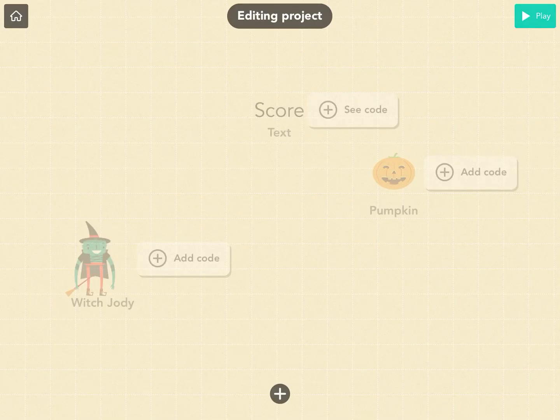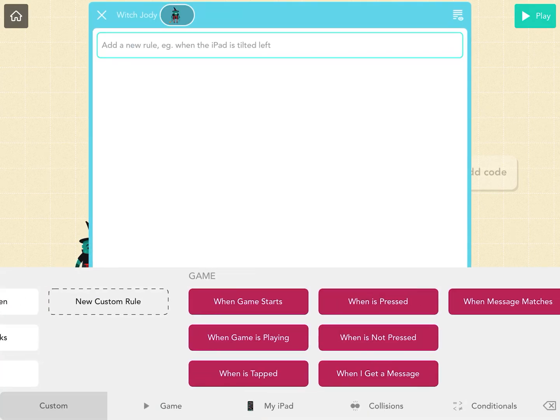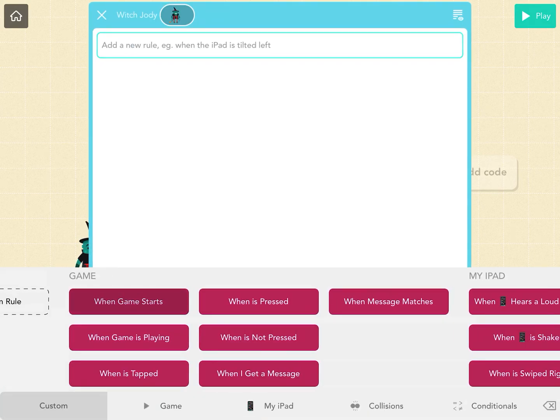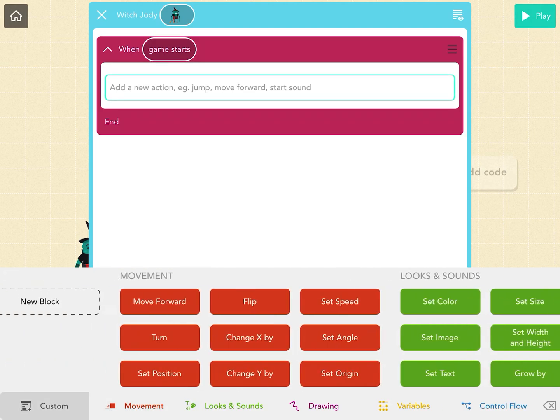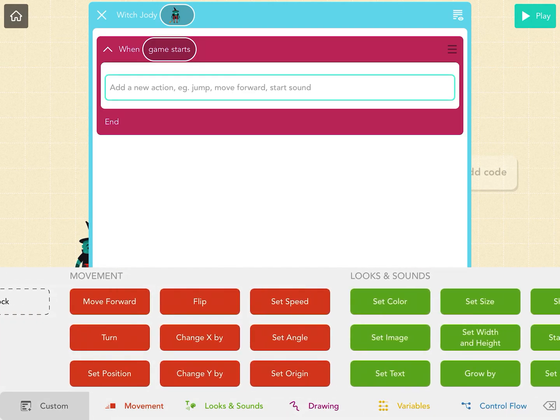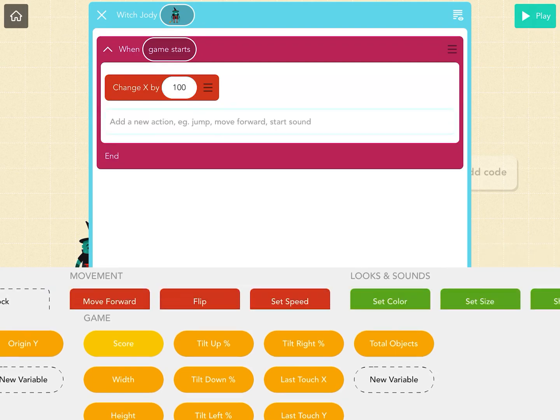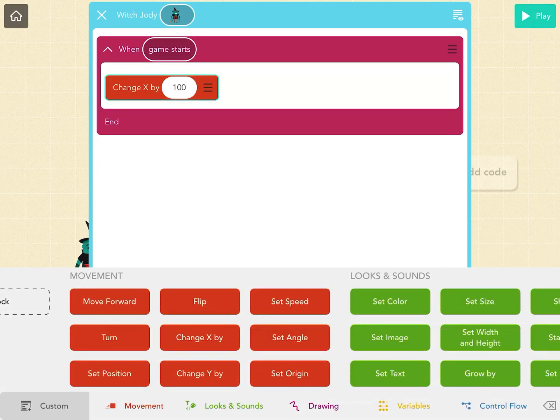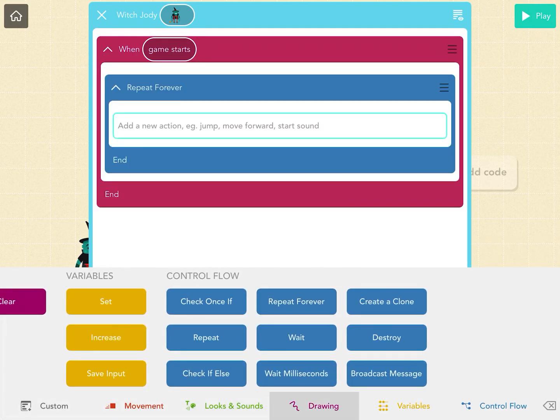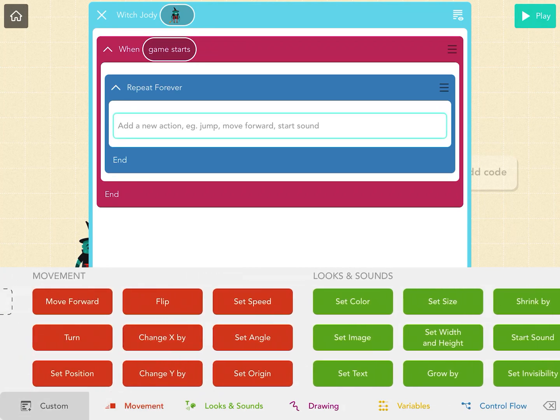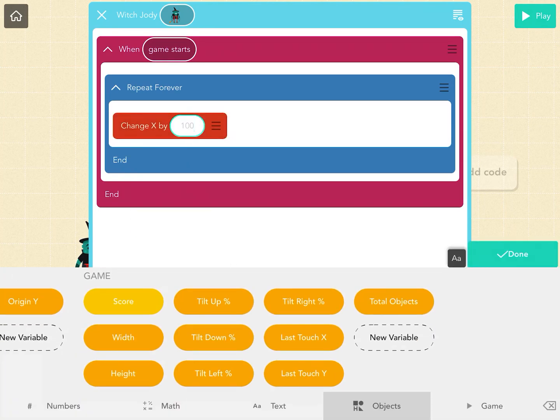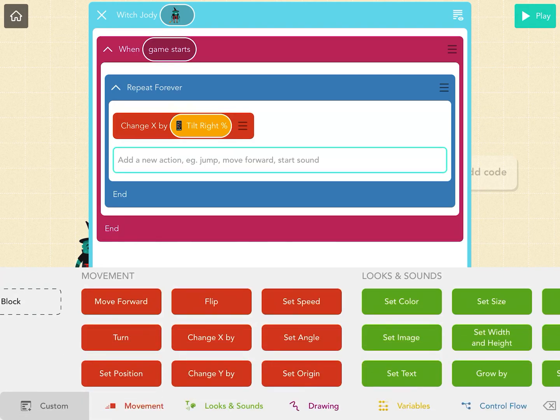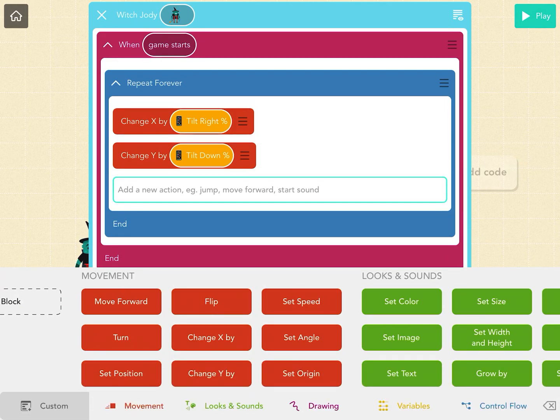Now I need to add some movement and a way to get score. I'm going to say when game starts on my witch, I'm going to do change x by... let me get out of that. I need to repeat this forever. Repeat forever, change x by—I'm going to make it move with the tilt. So tilt right, change y by tilt down.